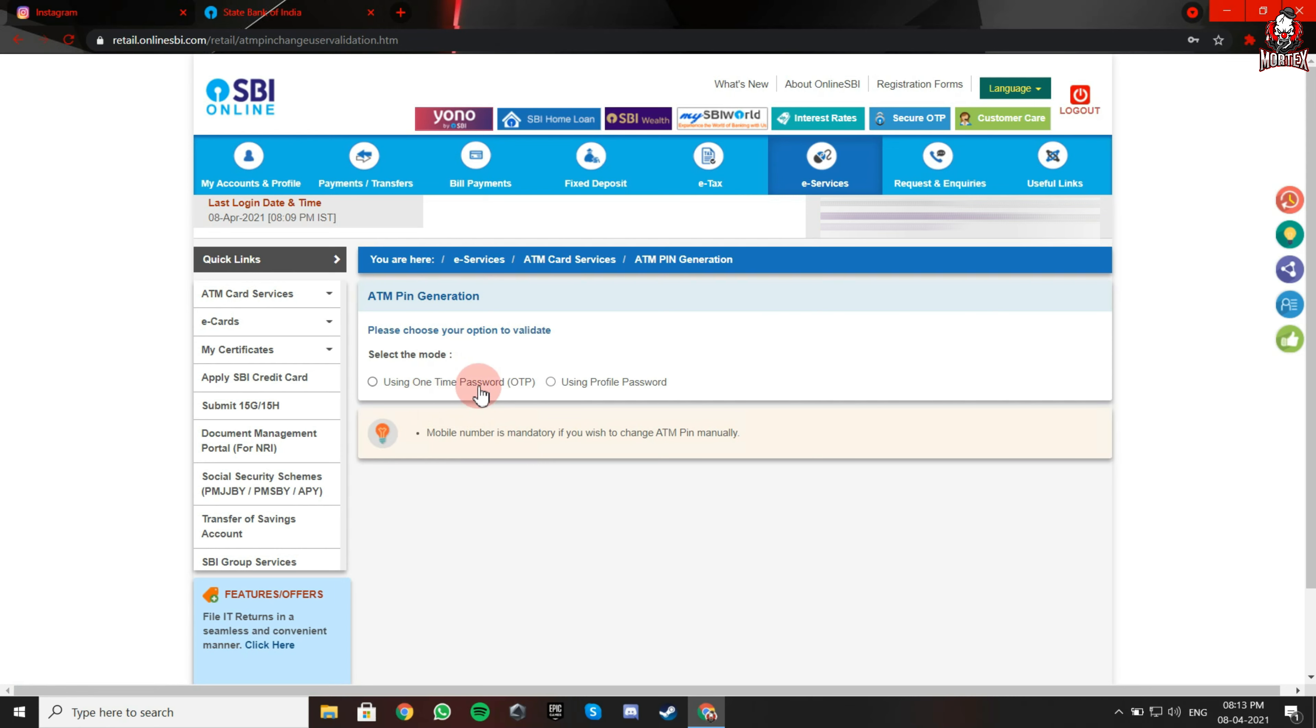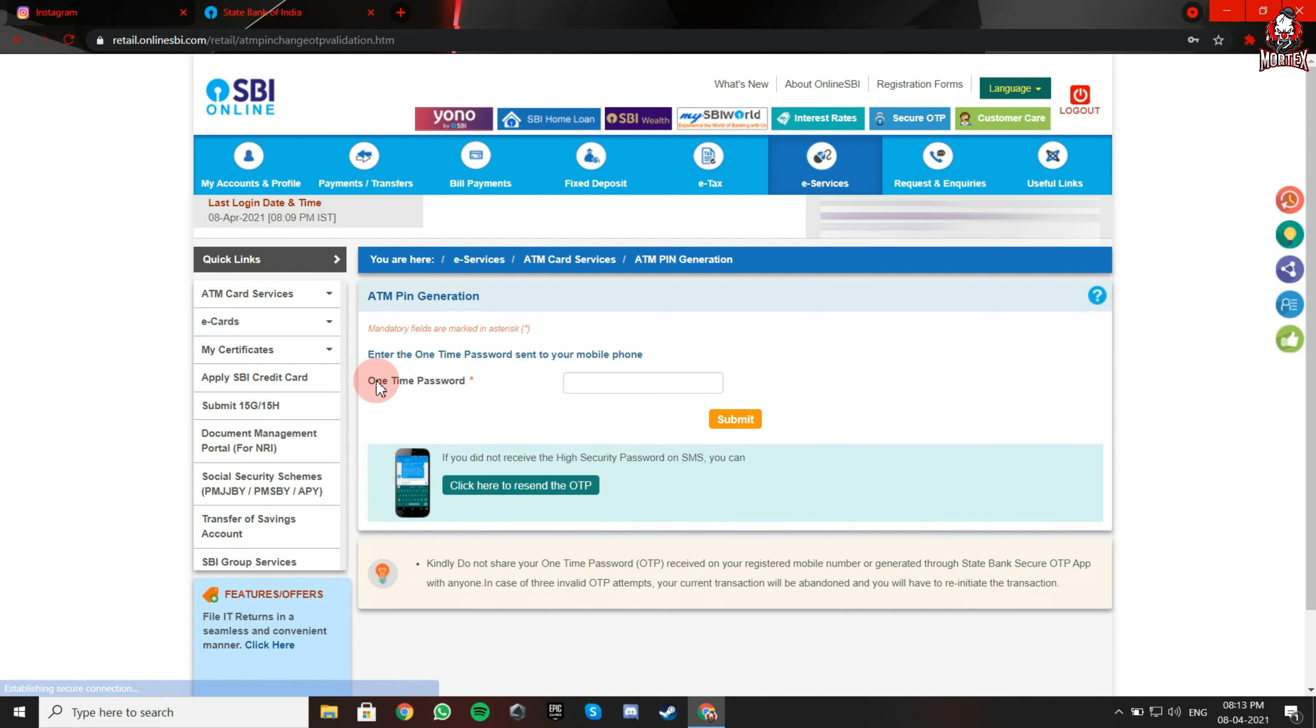Now here you have two options: Using OTP or Using Profile Password. I am selecting OTP option.